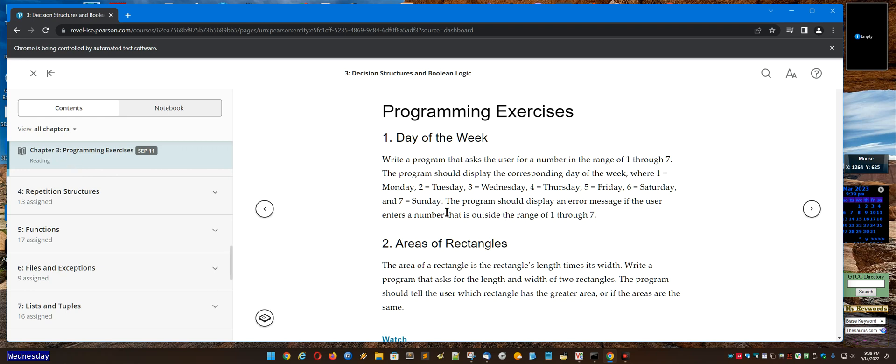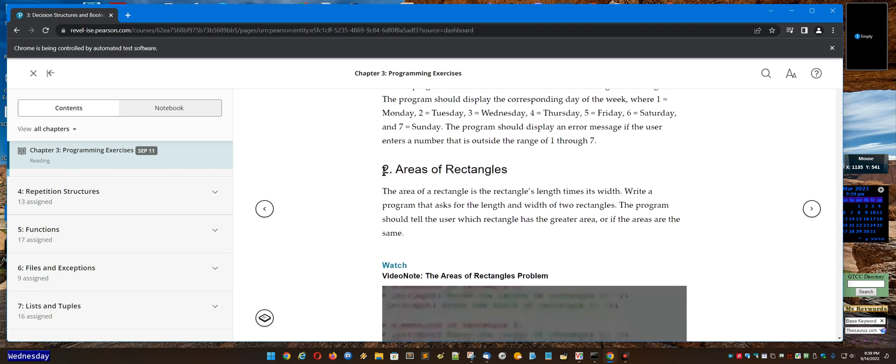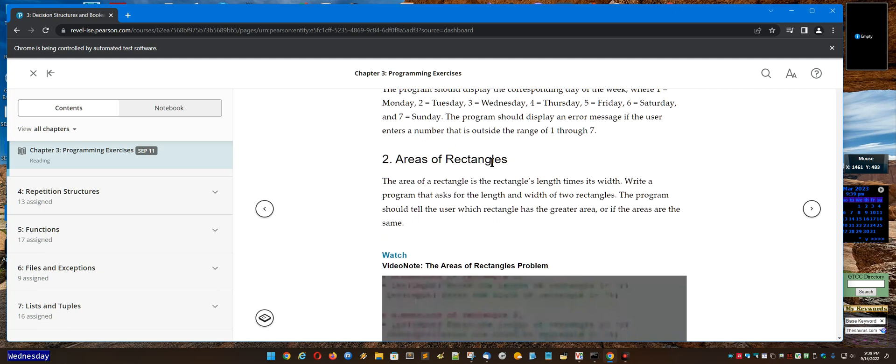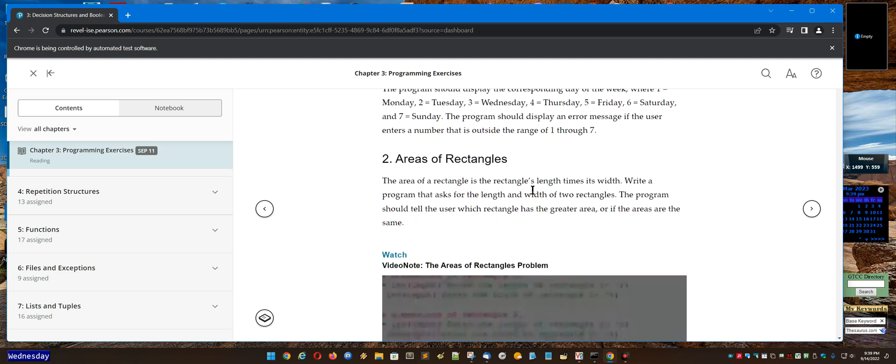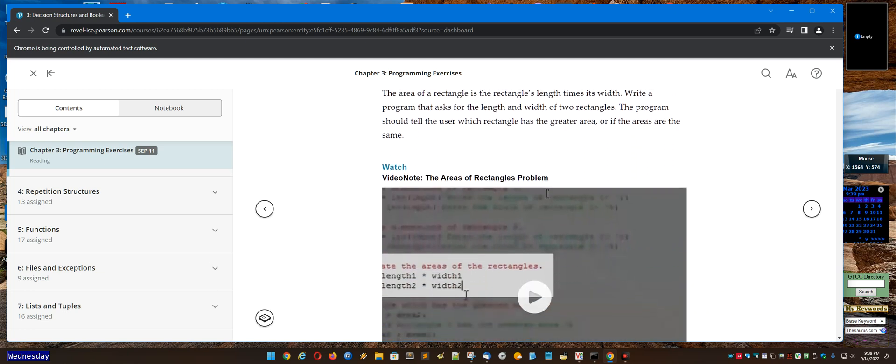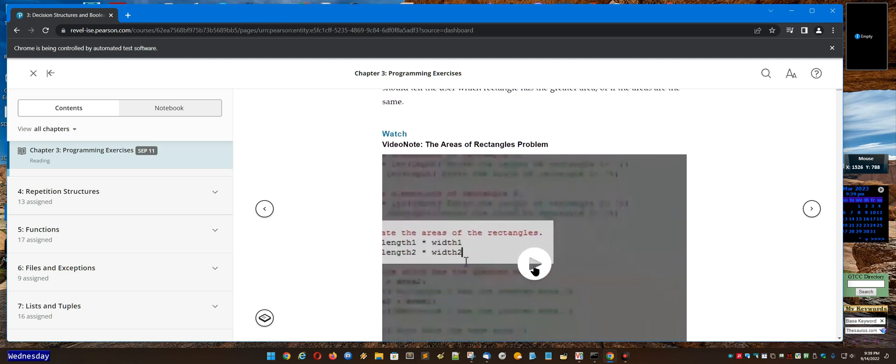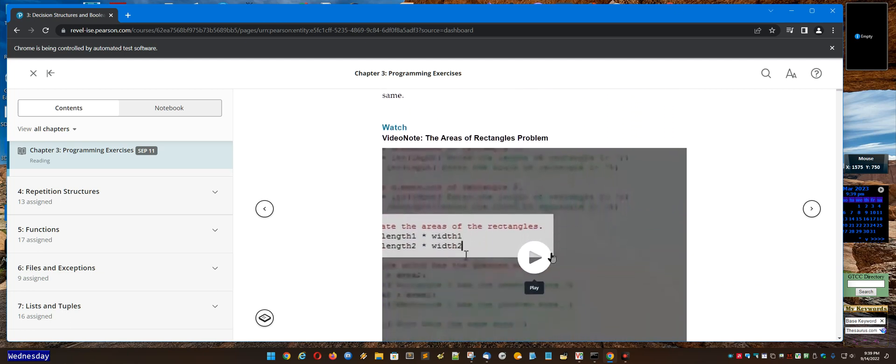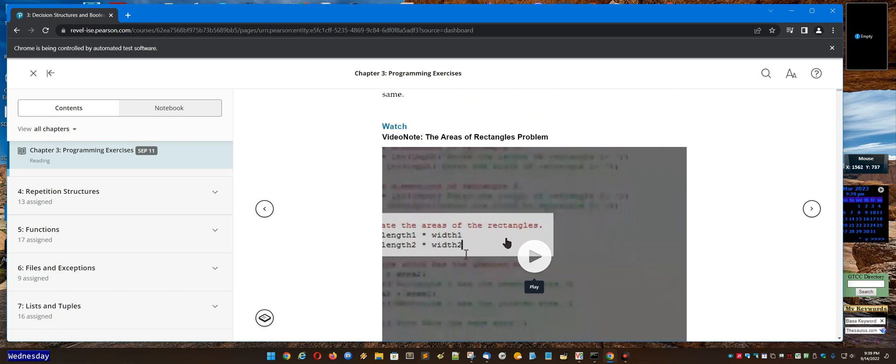So when I click on Chapter 3, I'll see over here on the right hand side that the Areas of Rectangles problem is the one I'm talking about, and the video here is the one we're discussing.